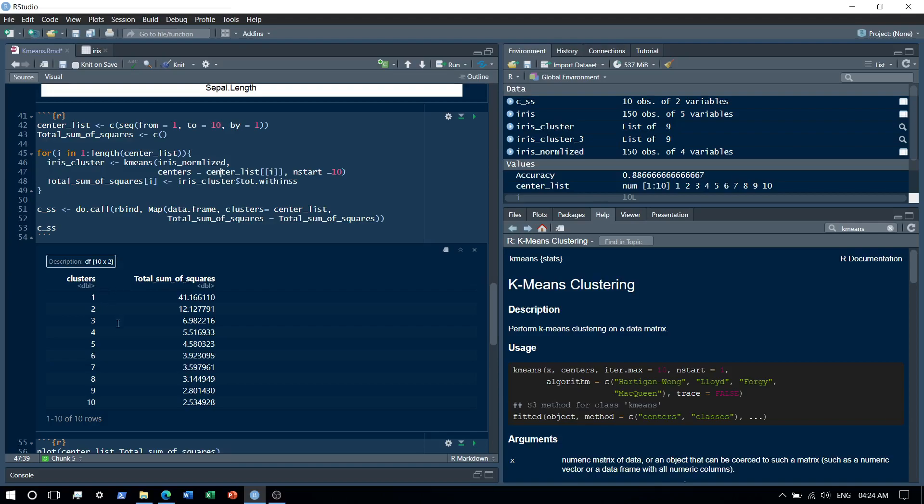So as we keep on increasing the number of clusters that we form, the sum of squares keep on decreasing. However, after one point you see that the decrease is very less. So probably computation-wise it may not make sense.